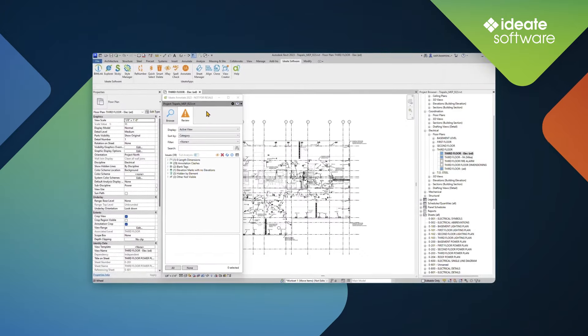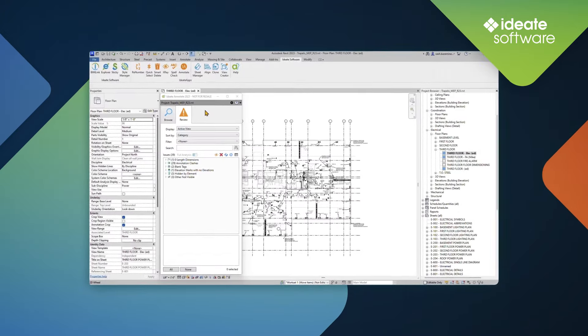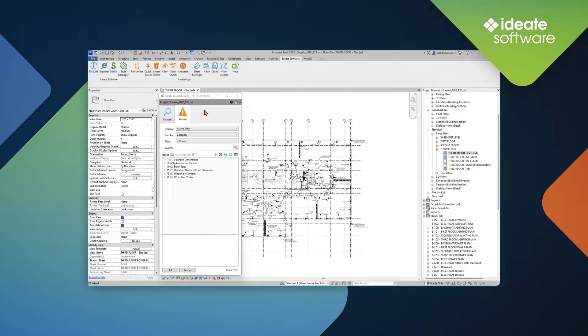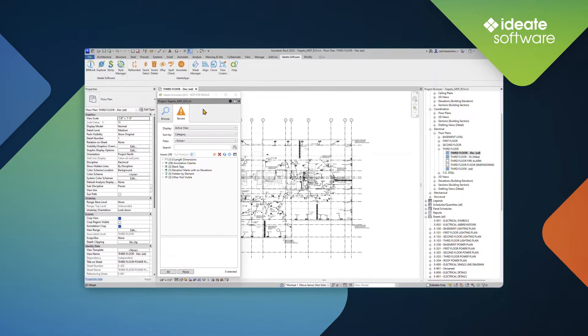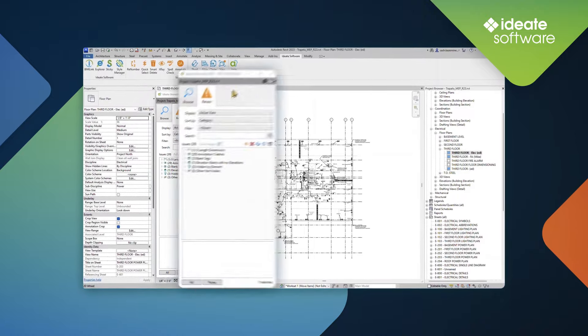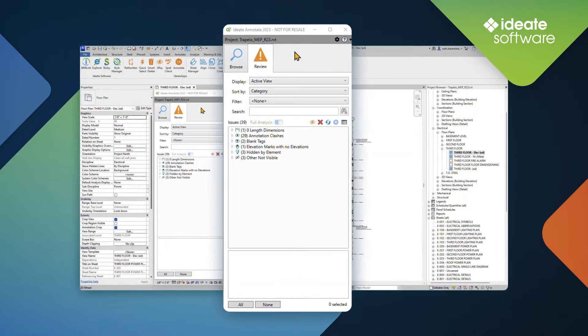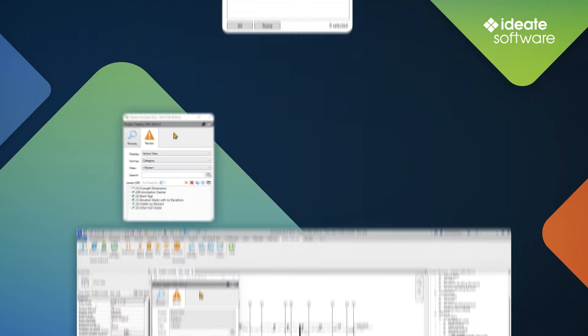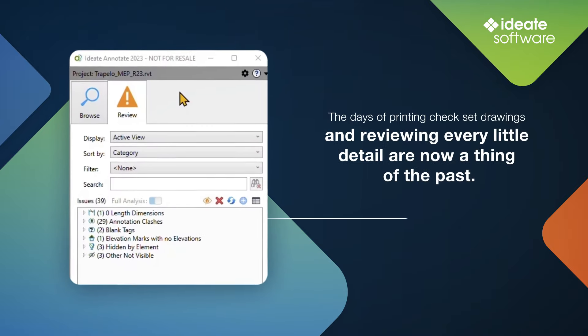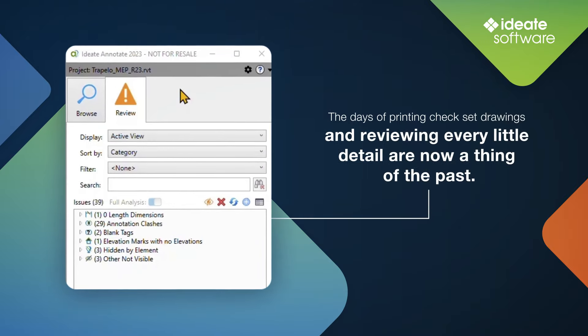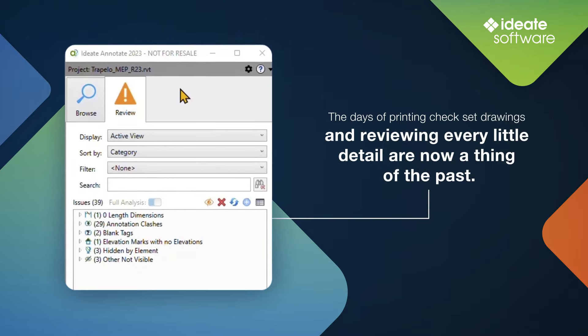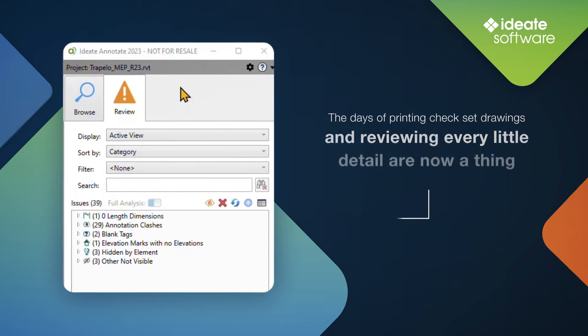In addition to browsing and reviewing annotation usage in your projects, ID8 Annotate takes the review process to a whole other level by giving users the ability to review their projects for annotation clashes. The days of printing check set drawings and reviewing every little detail for overlapping text and tags are now a thing of the past.